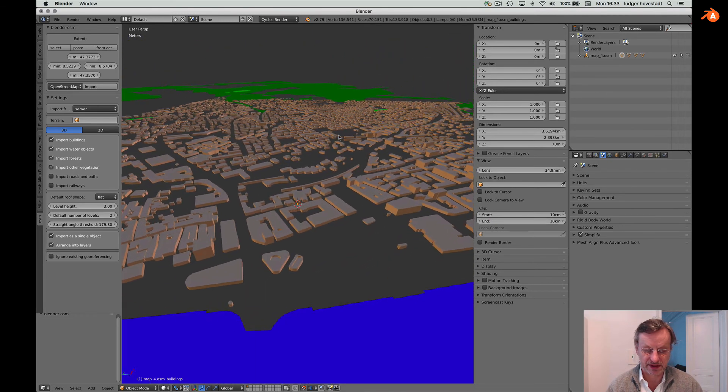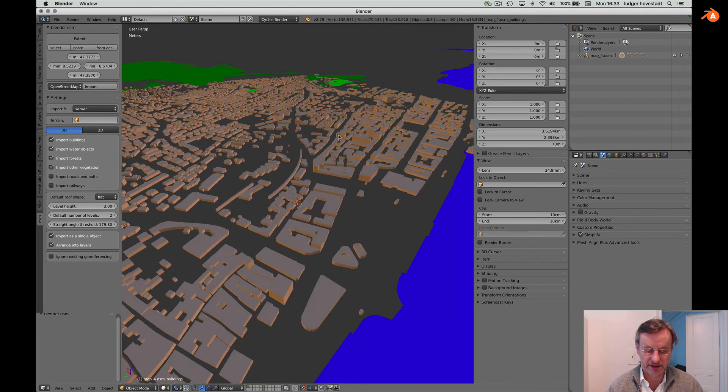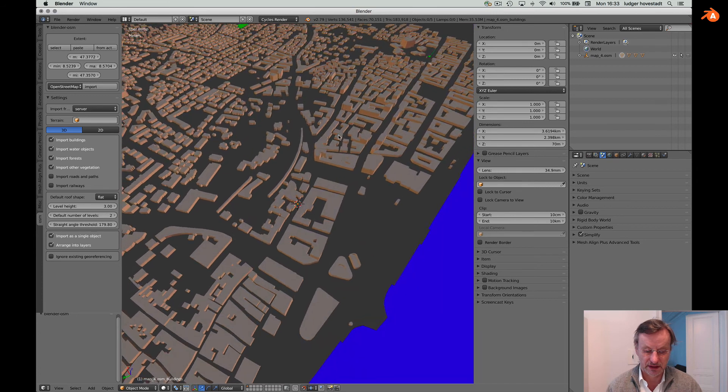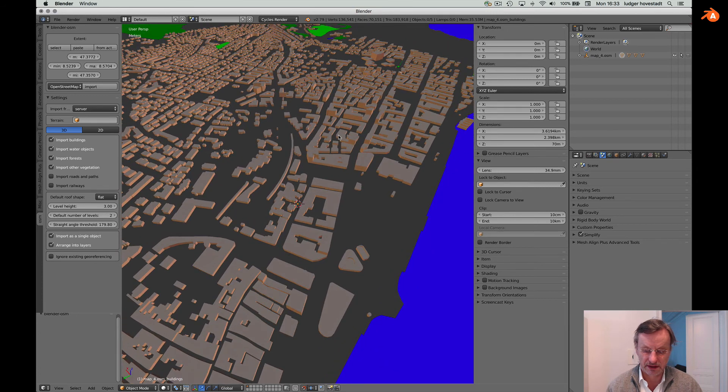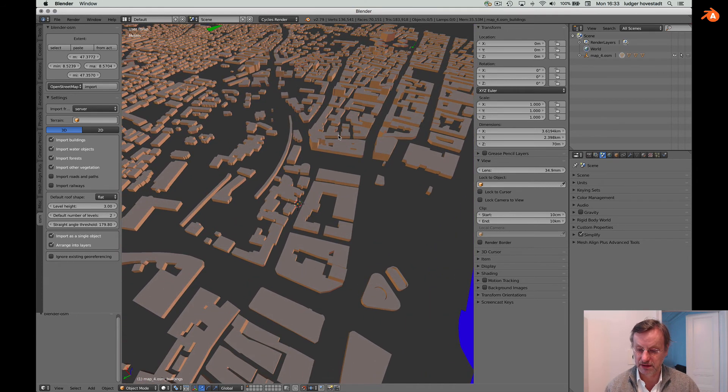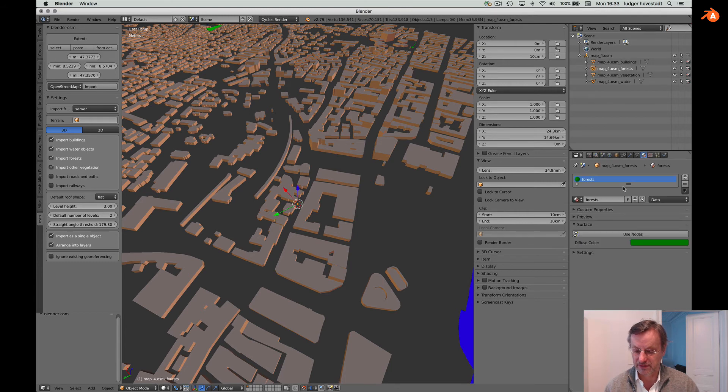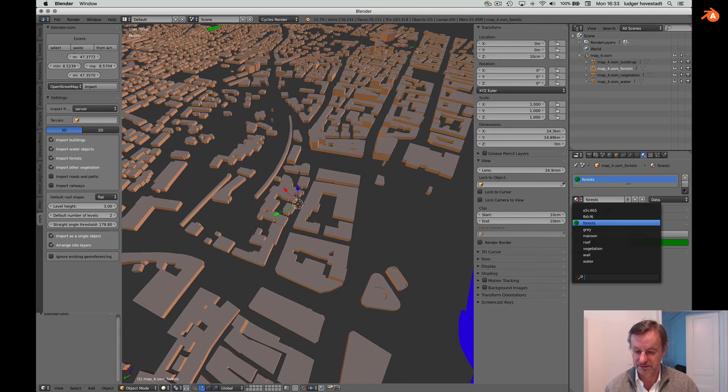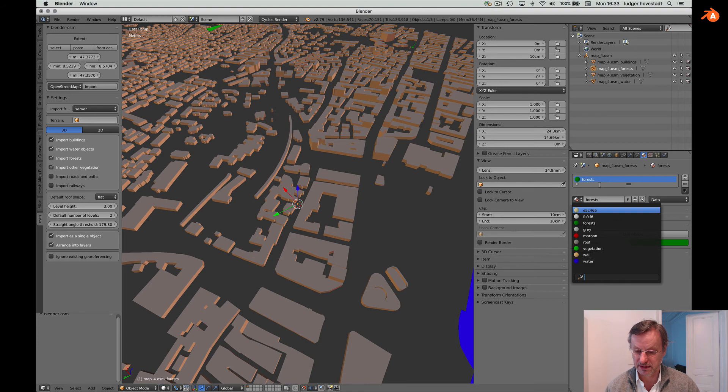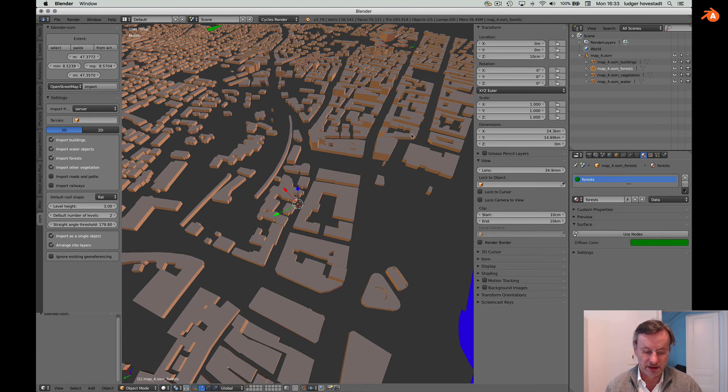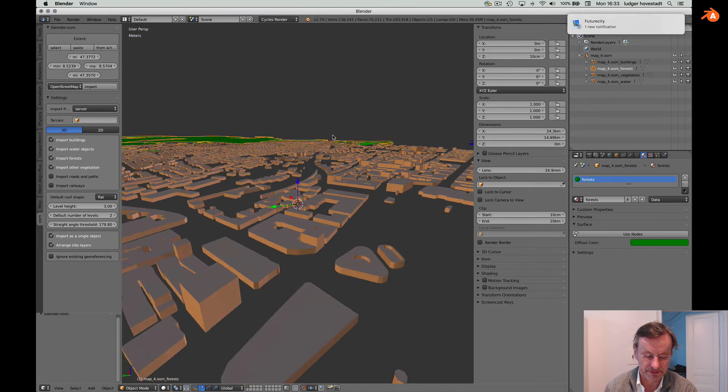This is our area. These are the maps. We have materials. Everything proper.